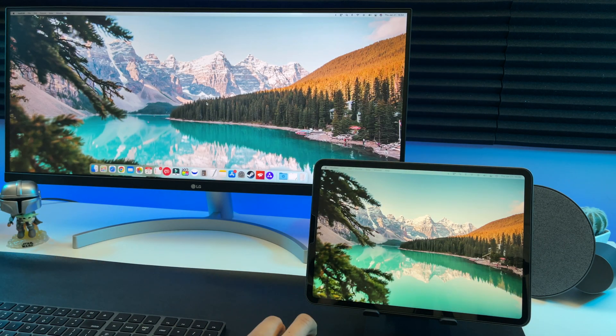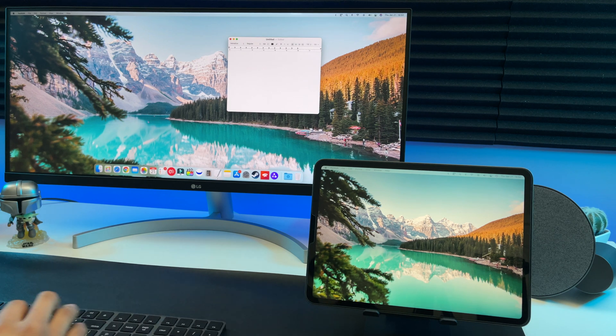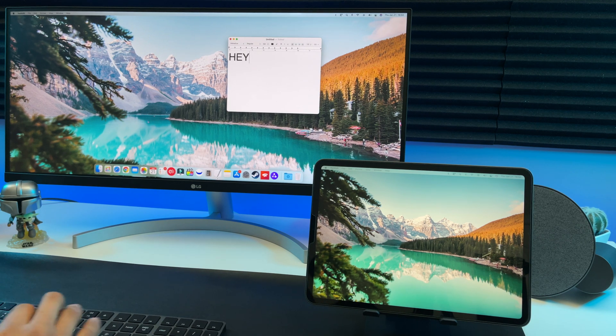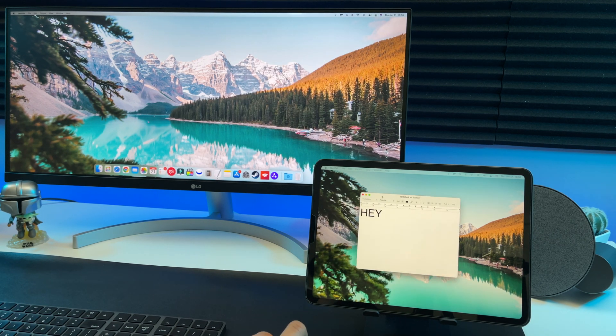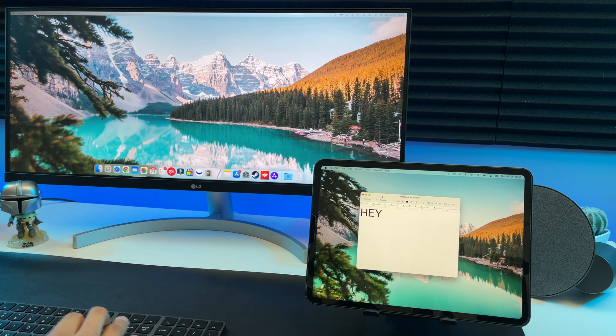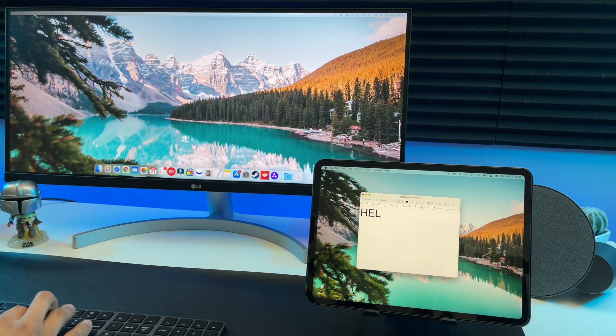Typing also works great between both displays. Here's an example. Let's move it over to the iPad and we can type over here as well. So that's pretty nice.